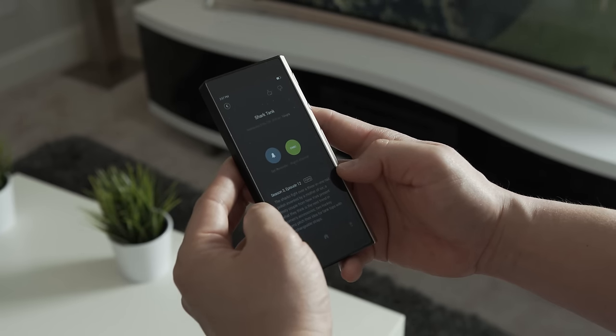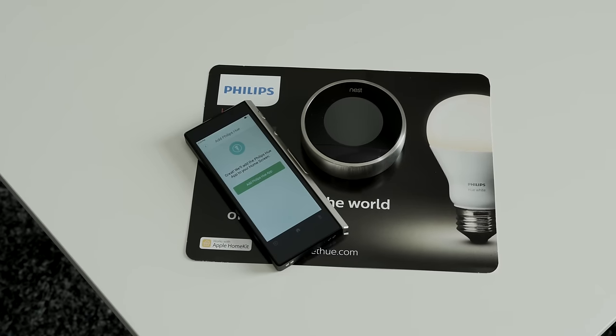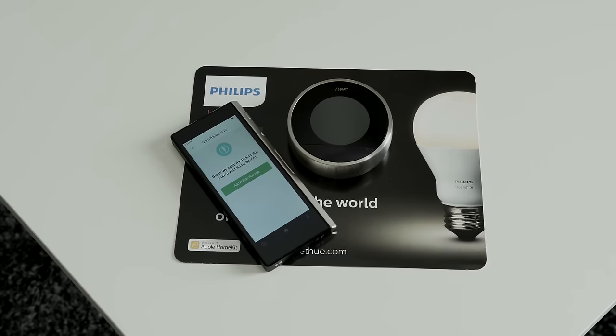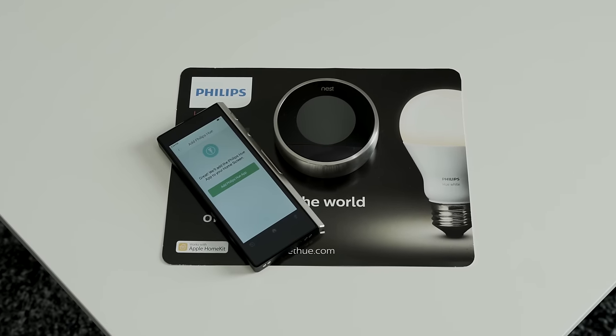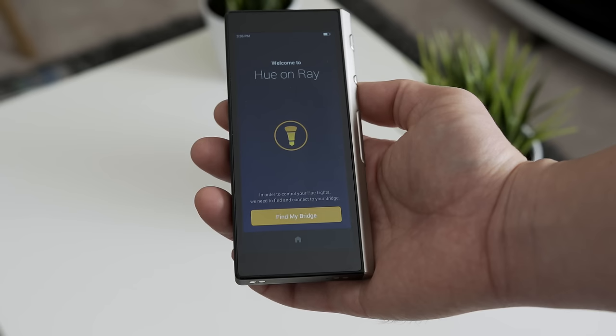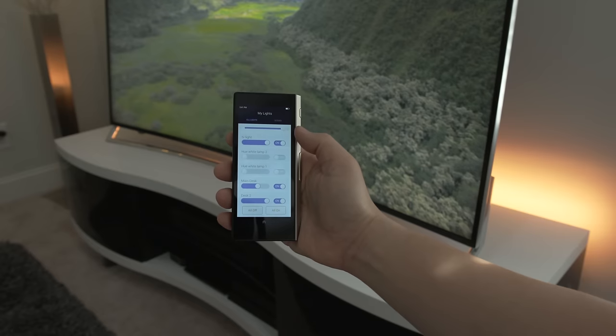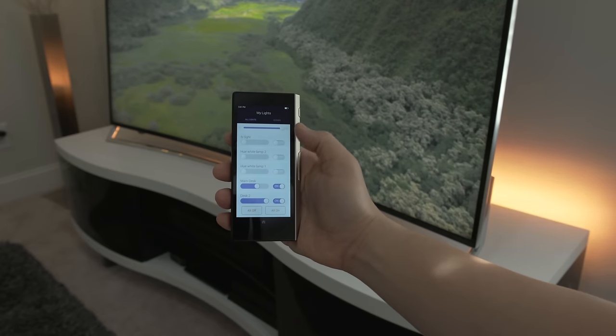The Ray is also friendly with home automation, so you can pair it with the Nest thermostat or you can pair it up with the Hue Bridge to control all of your Philips Hue lighting directly from the Ray's home screen.